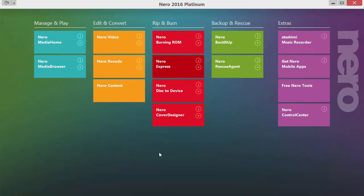The next application, Nero Disk to Device, allows us to rip the contents of a disk — getting the contents of an audio CD, a DVD, a Blu-ray or whatever onto our computer, or preparing it directly for another device connected to our system. And since we are in the group of burning our own disks, we need of course the cover designer to create fantastic covers and booklets for our own creations.